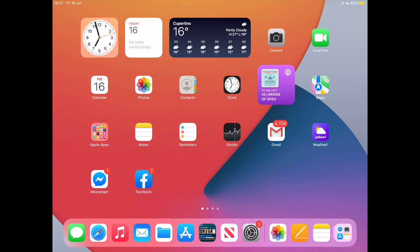Hi, I will show you how to get into multitasking split view on iPad OS 15.